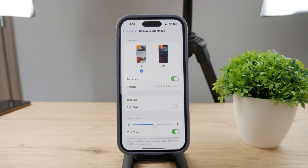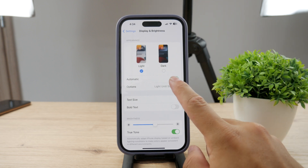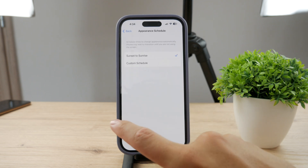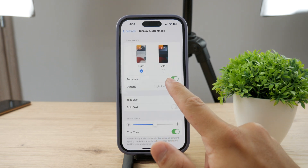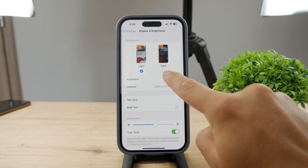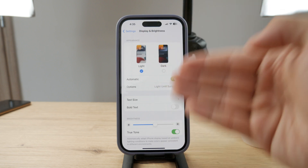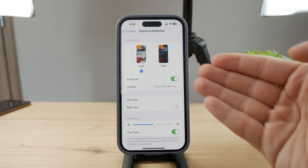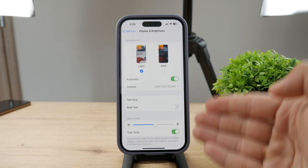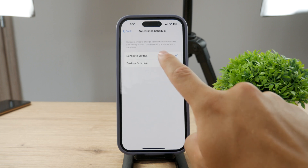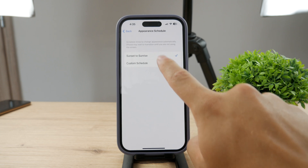You can always switch to white or light mode if you want to. However, the option I have enabled is Automatic, and this uses the sunset to sunrise method. So whenever the sun sets, it automatically switches to dark mode, which includes the settings and entire user interface, including third-party apps like Instagram. I would recommend you to turn on the Automatic option and choose Sunset to Sunrise.